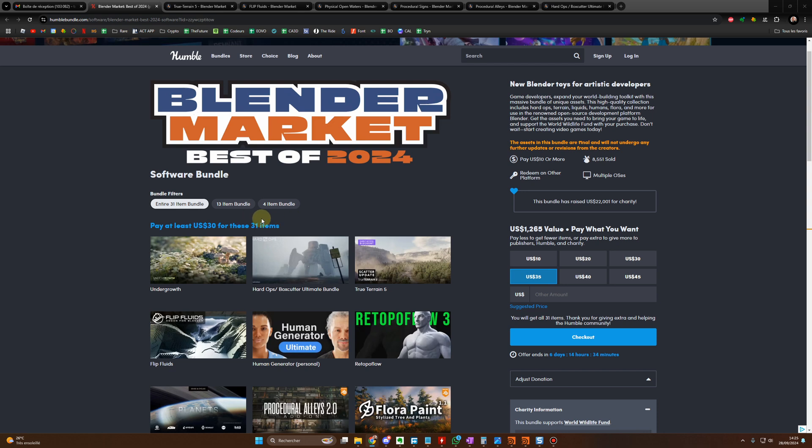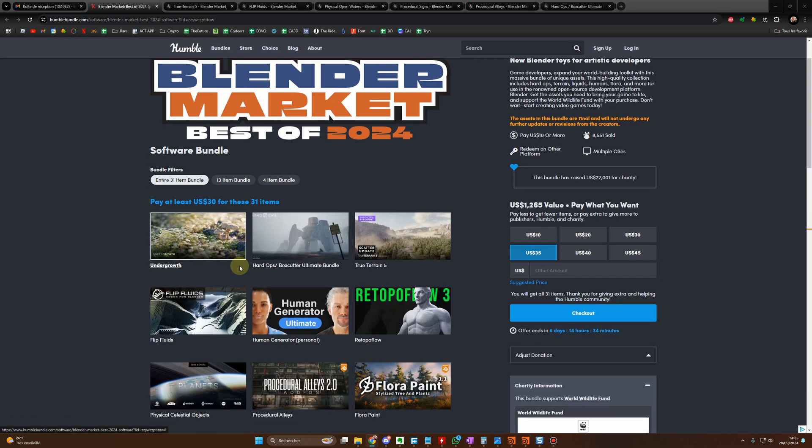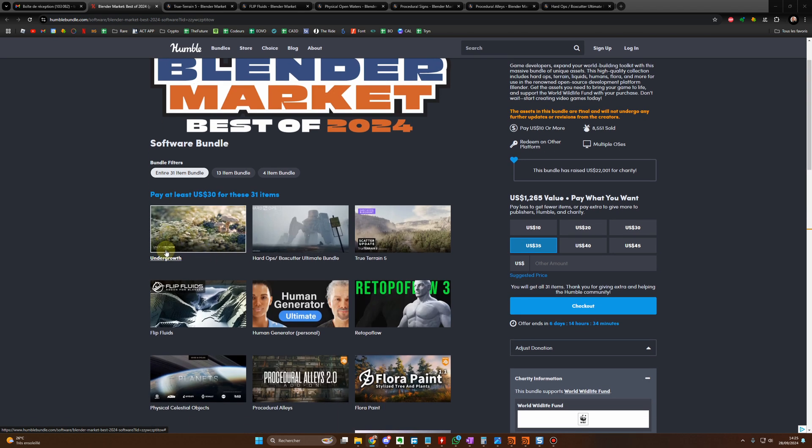It includes popular add-ons like Hard Ops, True Terrain, Human Generator, Flip Fluid, Traffic, Botanic and more.